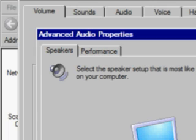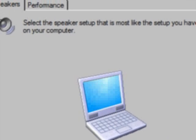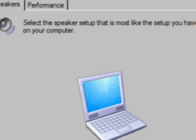Now, once you're here, the tab you want to click on is the Performance tab, which I'll click on right now. And you'll see Audio Playback, Hardware Acceleration, and Sample Rate Conversion Quality. The only one you want to change is the first slider, Hardware Acceleration.